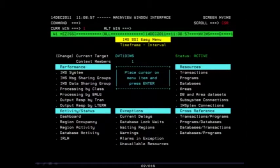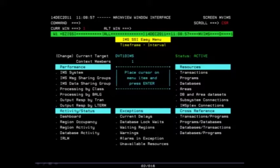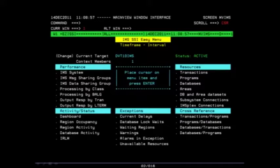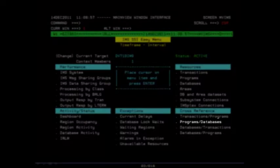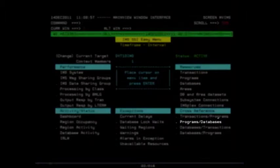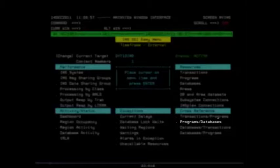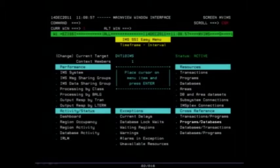Returning once again to our EasyI SSI menu, now we are going to look at our cross reference tables provided in MainView for IMS. On the right hand side of this menu, under the section titled Cross Reference, place your cursor on the option titled Programs slash Databases and press your Enter key.